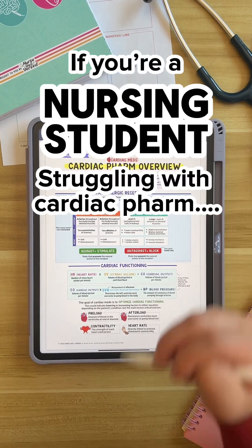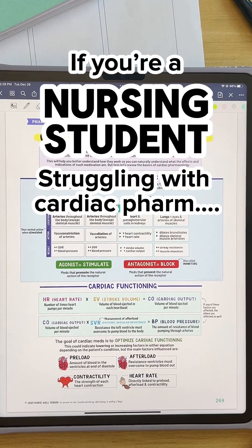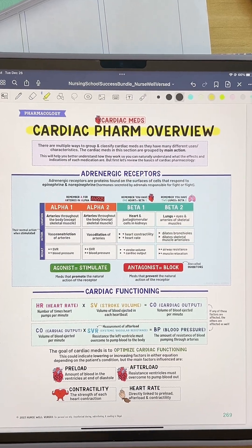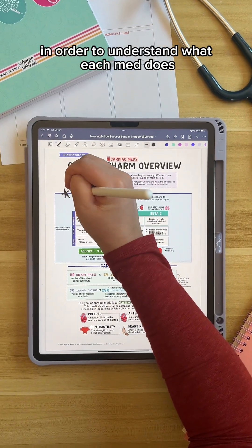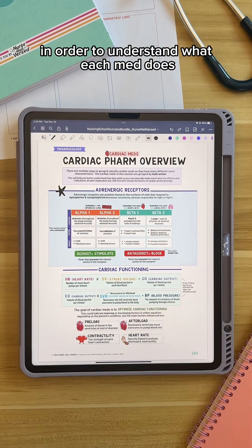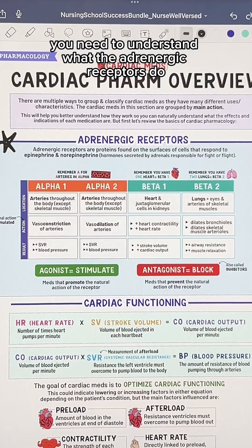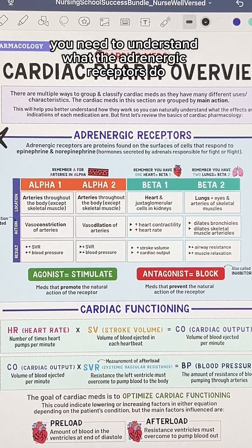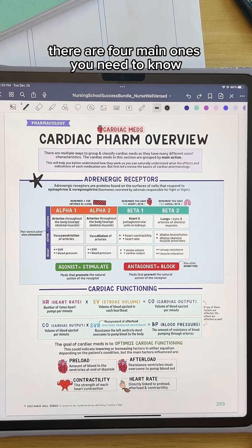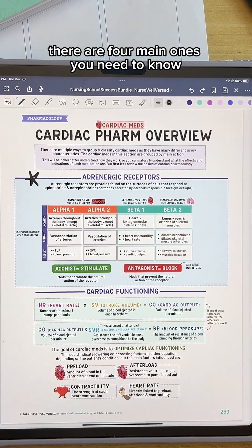If you're a nursing student struggling with cardiac pharmacology, make sure to watch this. In order to understand what each med does, you need to understand what the adrenergic receptors do. There are four main ones you need to know.